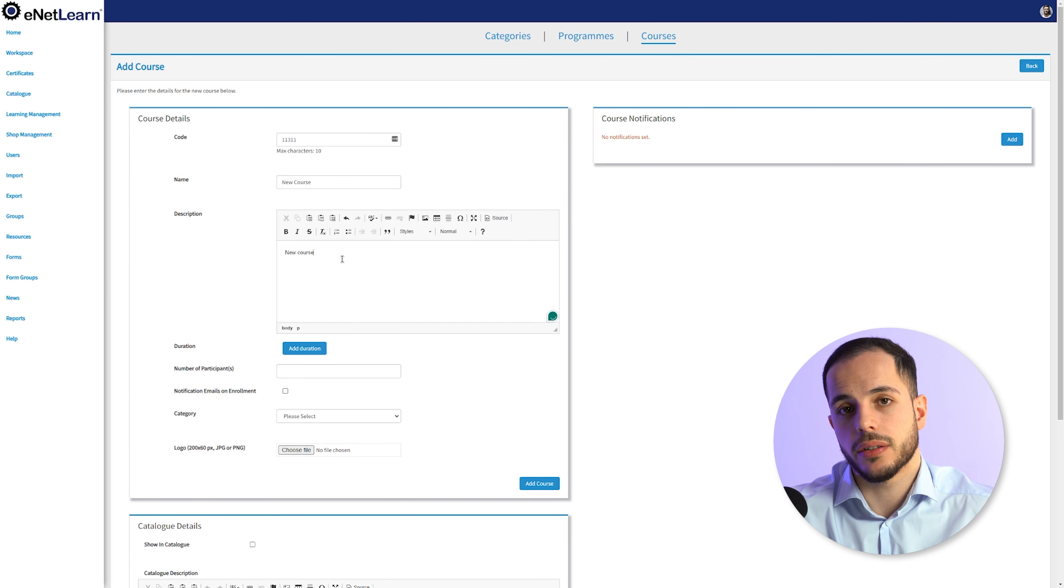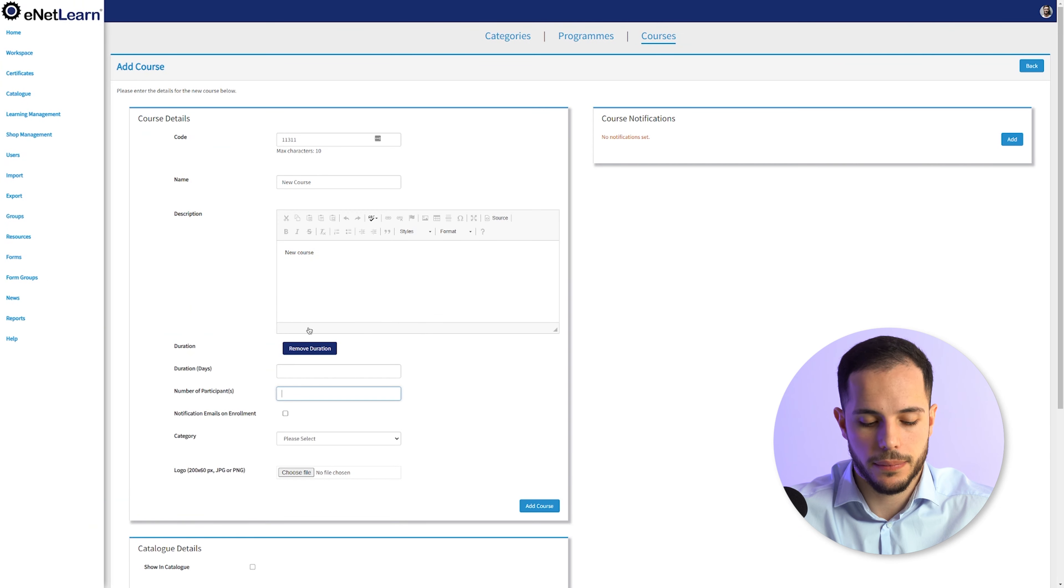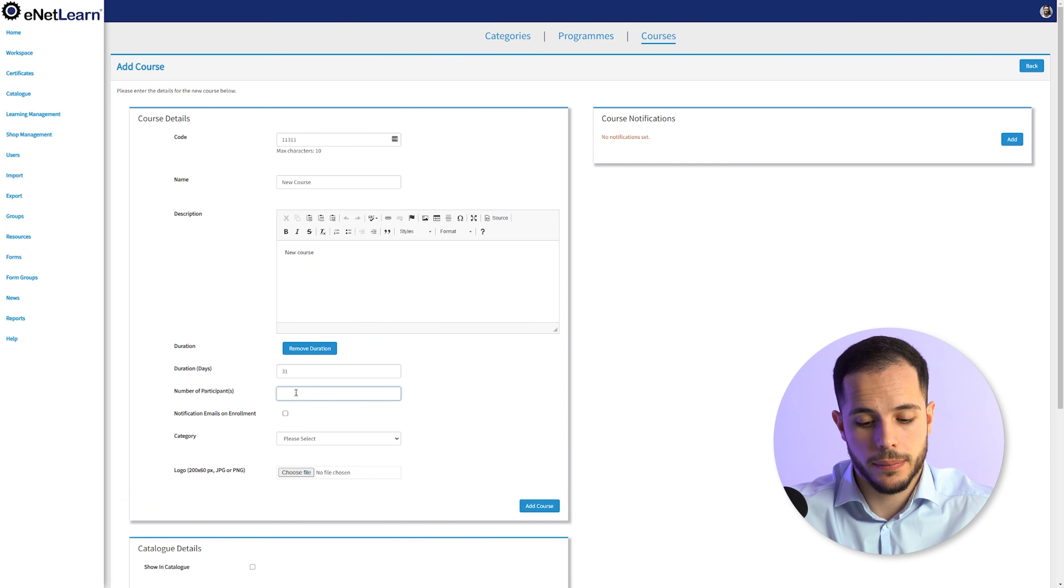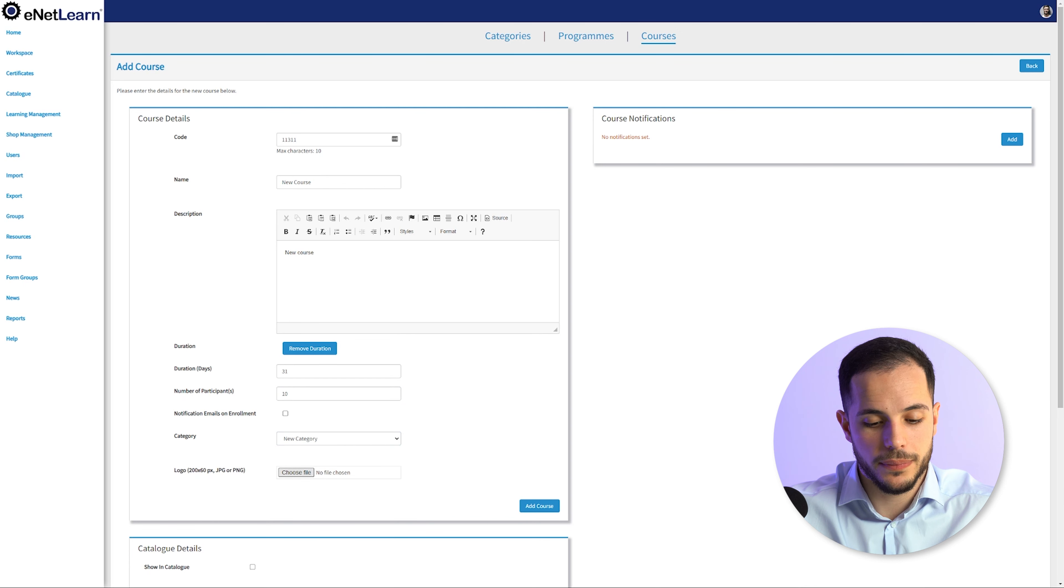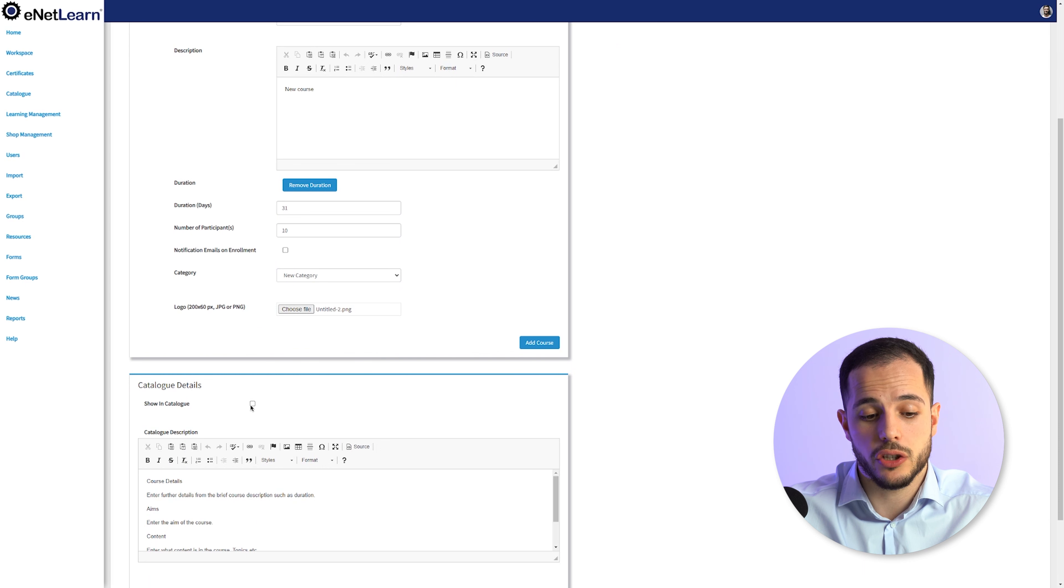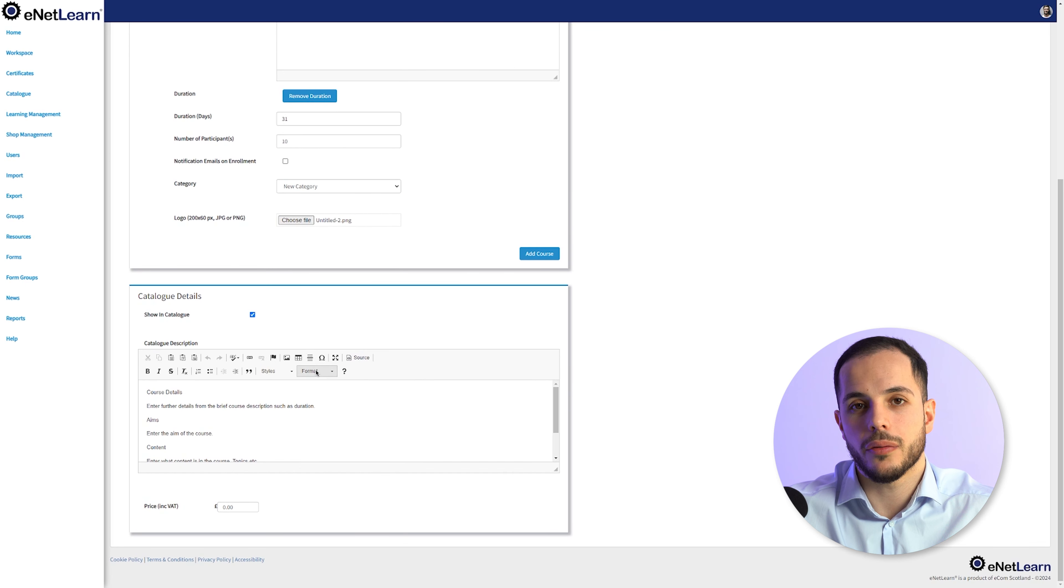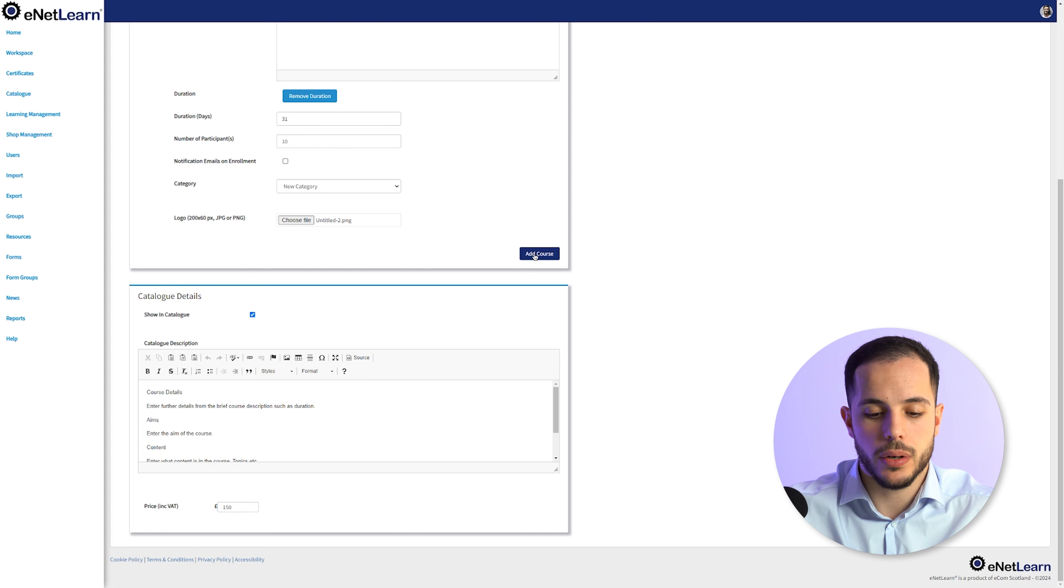You can choose to add a duration of the course by adding the amount of days, the number of participants. Make sure you link the right category. Upload your logo. You can choose to make this course visible in the catalog page by ticking Show in Catalog. Don't forget to add your price. And once you're happy, feel free to click on Add Course.